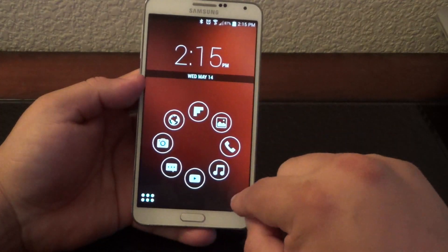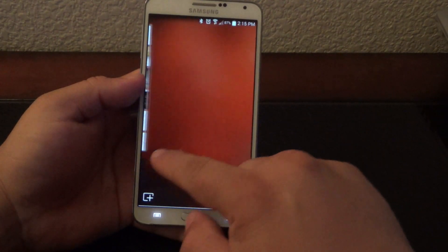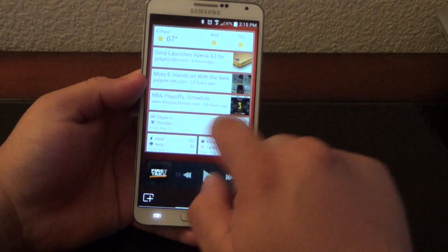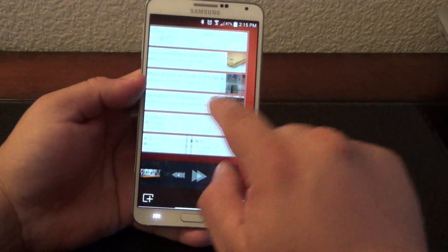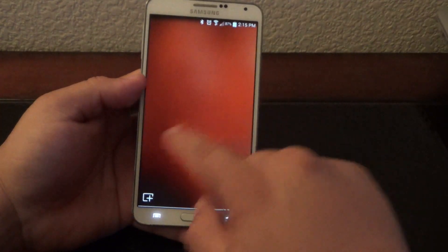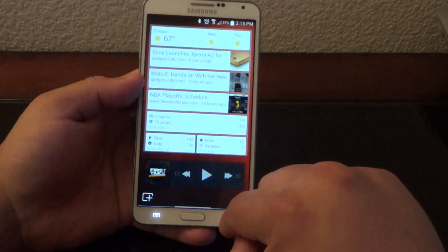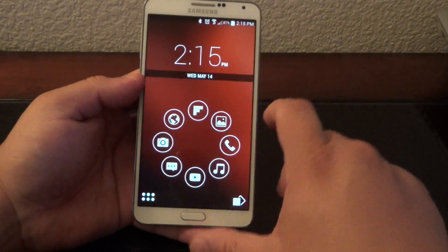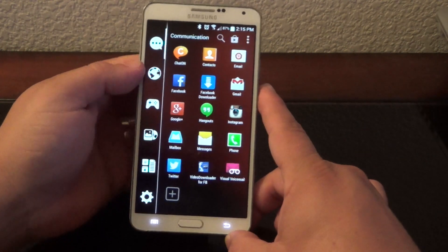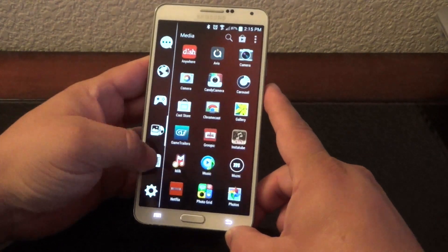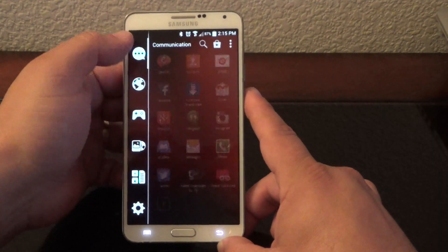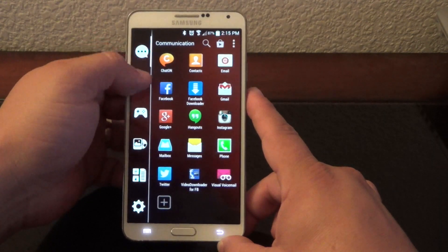The Pro version gives you the ability to add widgets, and you can add as many widgets as you want. You can also add more pages — right now I only have three but I only use one page. You can still customize it as much as you want, and in the drawer every time you download apps they automatically get organized.